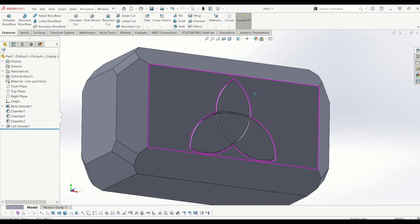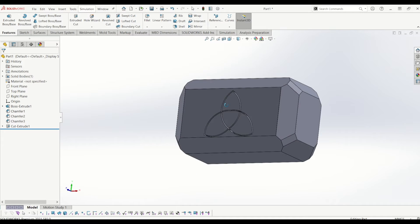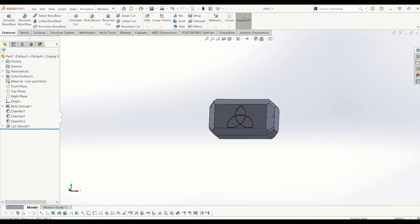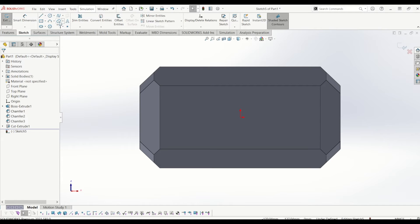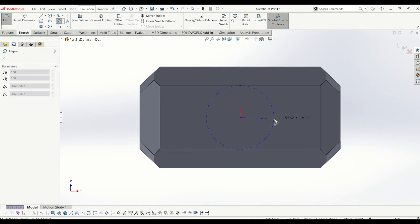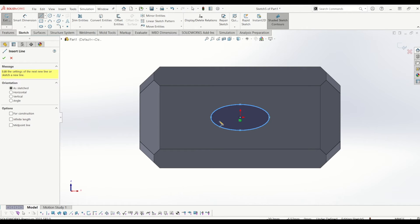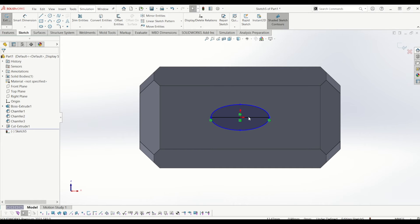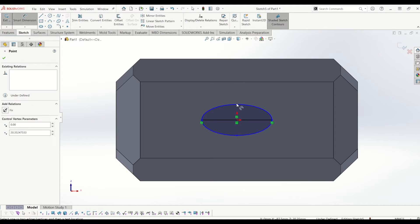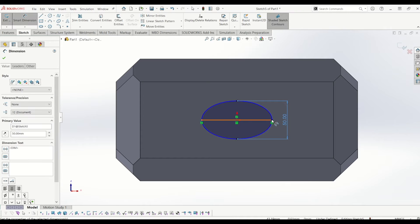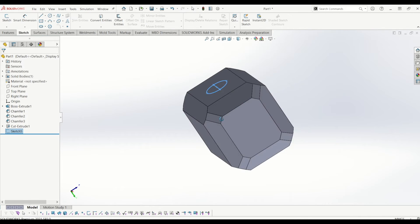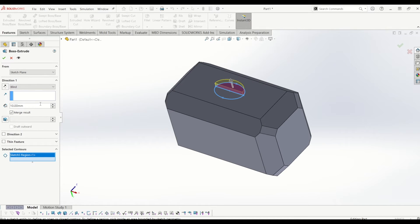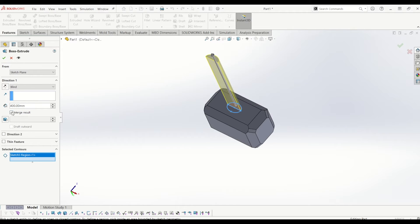From there I'm going to go down to the bottom of the hammer and create a sketch on there to create the handle. I'm going to use the ellipse tool and create an oval — 50mm wide by 75mm long. I'm only going to extrude one half of this sketch, so features extrude at 400mm, and tick that.